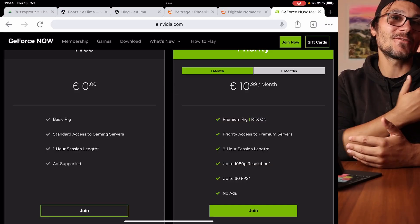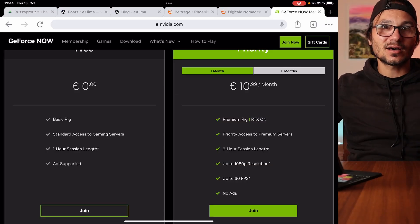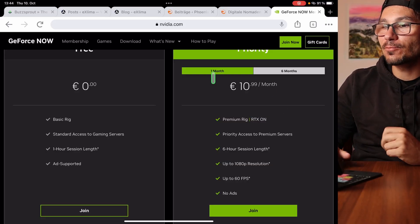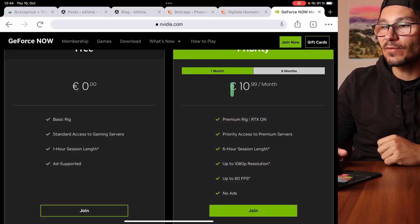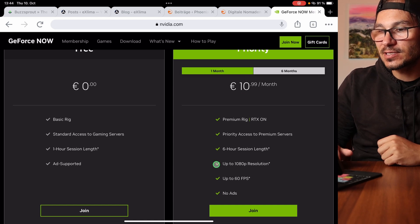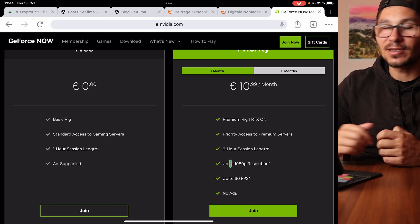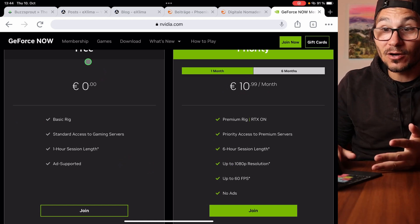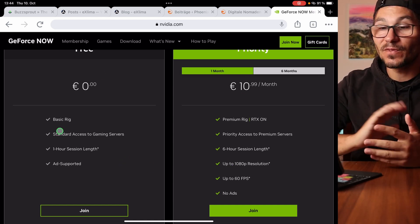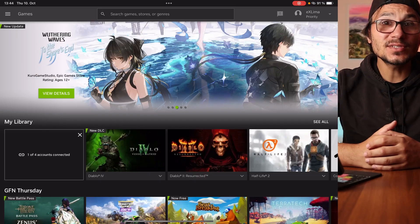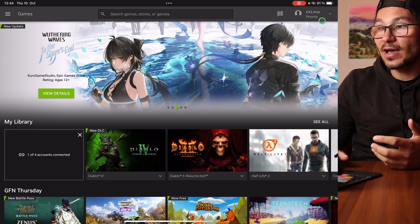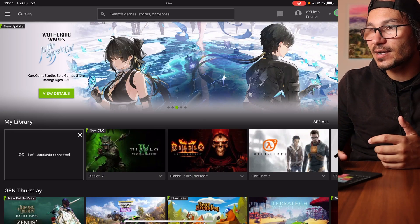I started playing Diablo with the free version. If you don't want sessions closing after one hour, you can go for the monthly option, which gives you a better rig. But Diablo 4 worked very well on the free version on the iPad. To set everything up, come in here — if you haven't logged into any account yet, go up to the account section.